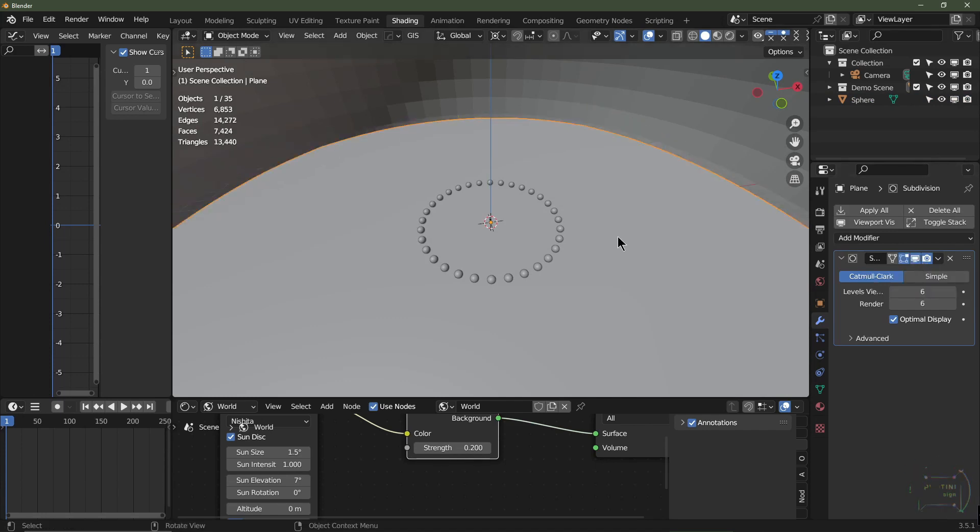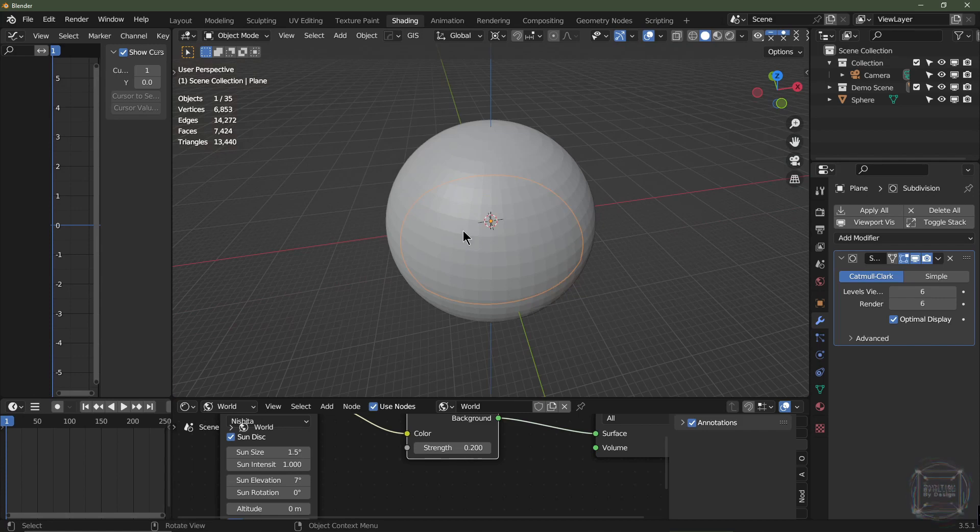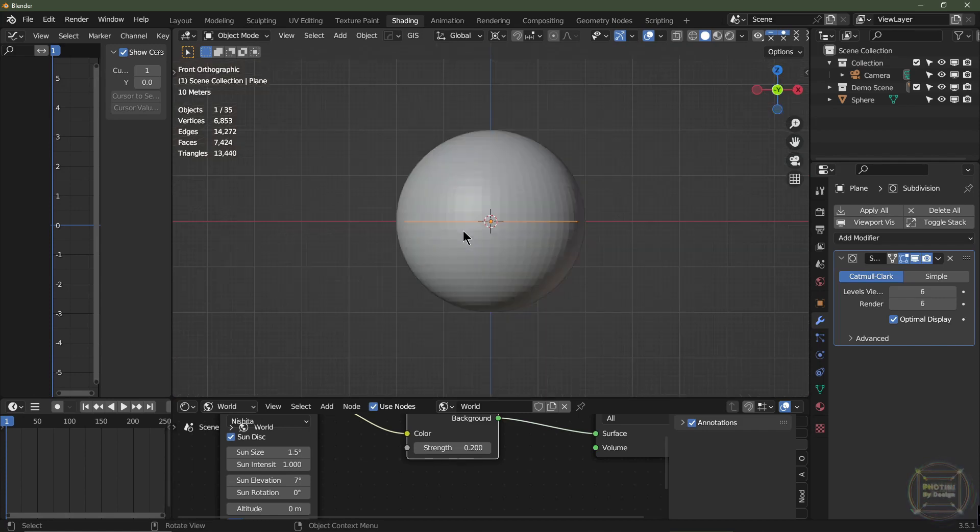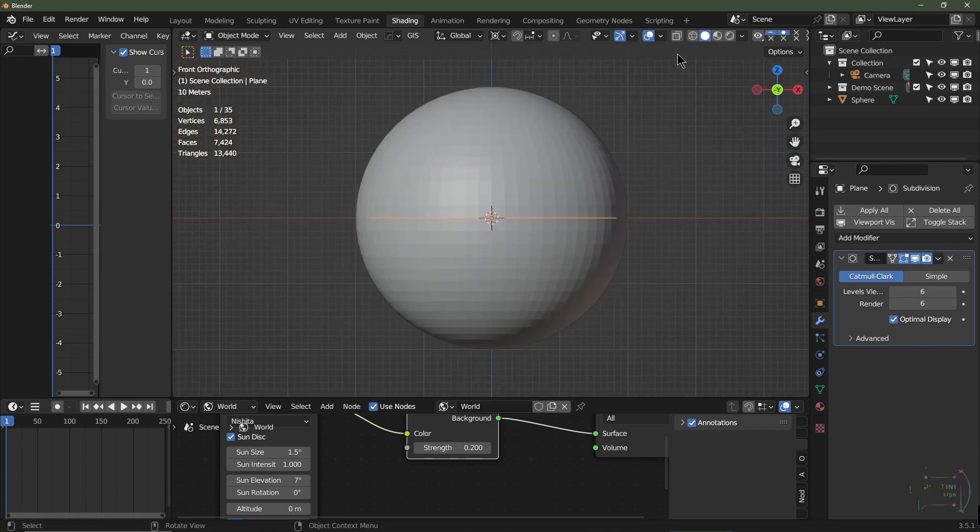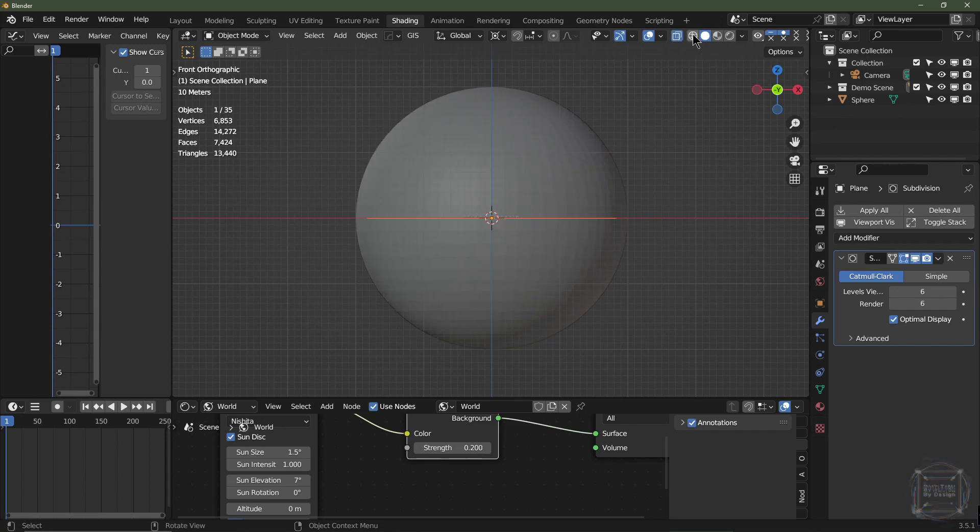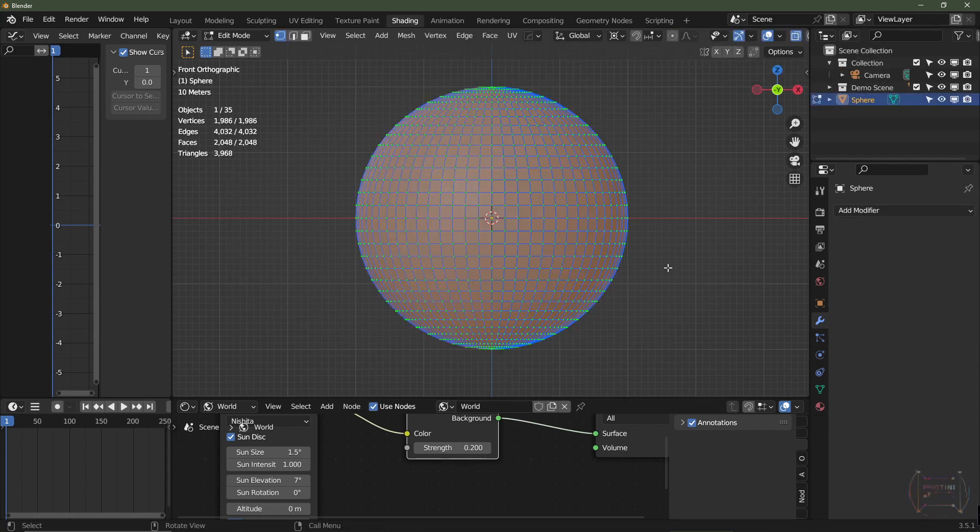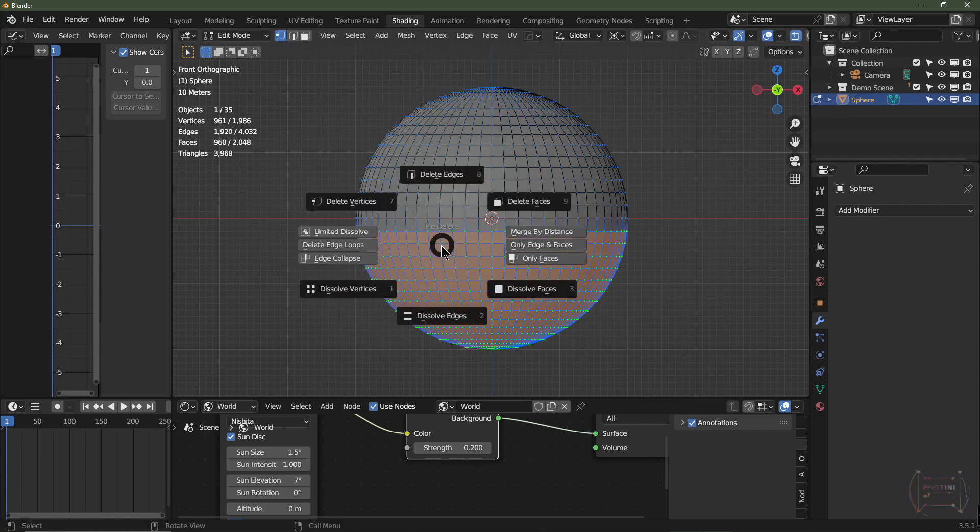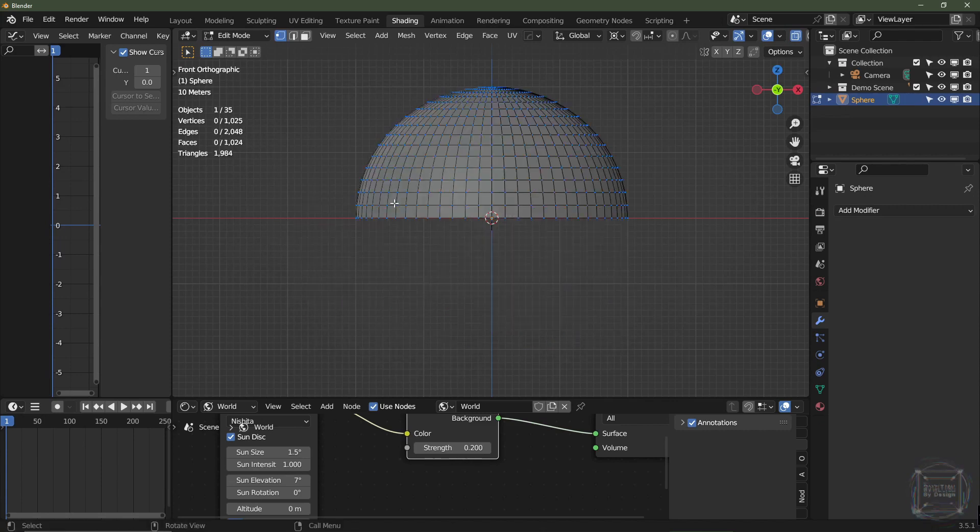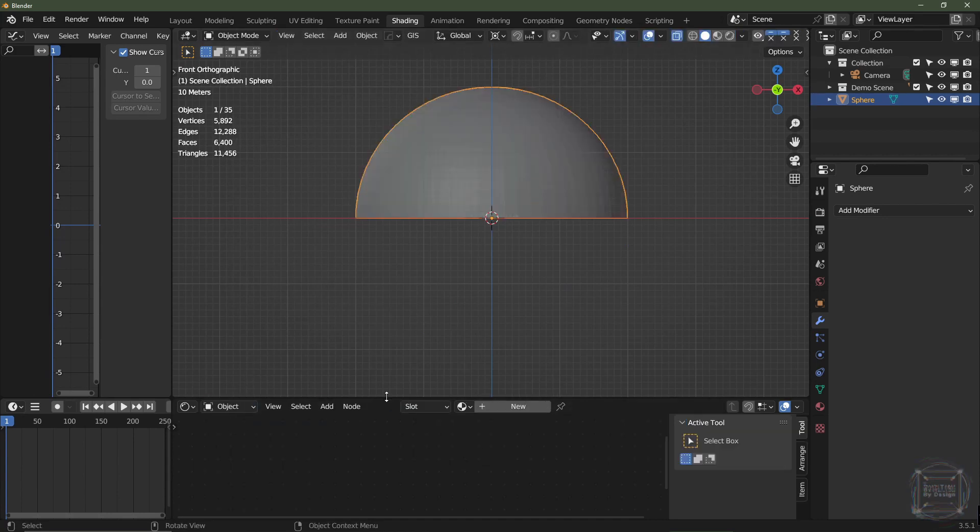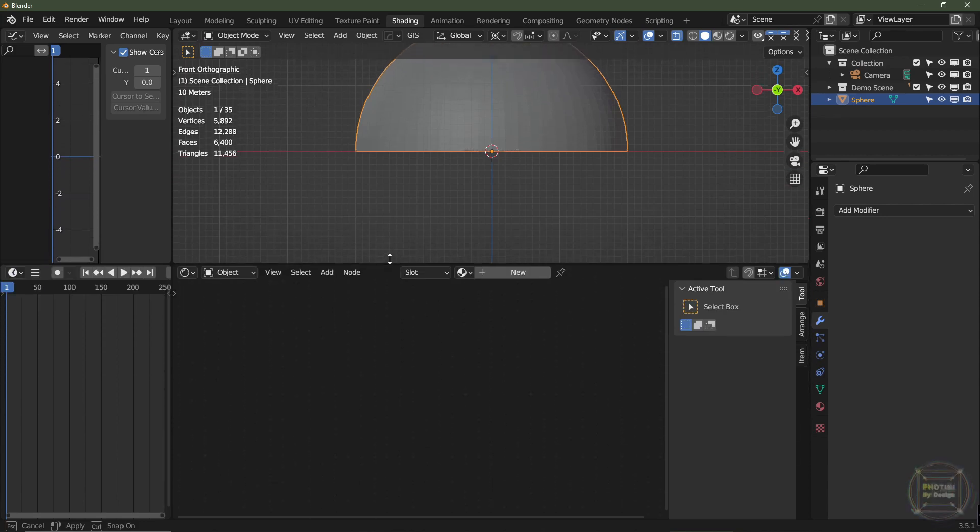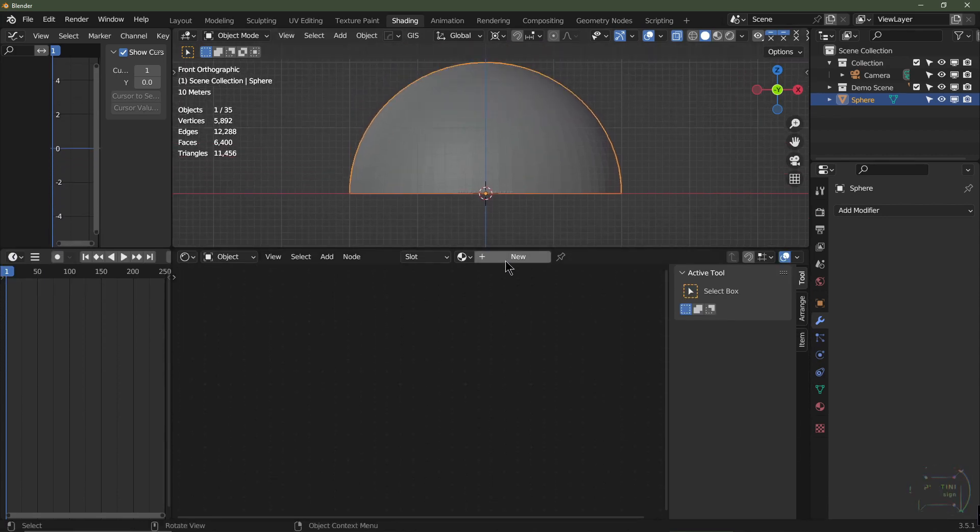The plane is just a standard plane with a subdivision surface attached to it. I'm going to hit 1 on numpad to go into front view, go into x-ray mode, select the UV sphere, go to edit mode, box select all these vertices here and hit X to delete vertices. From here, go back into my shader editor.